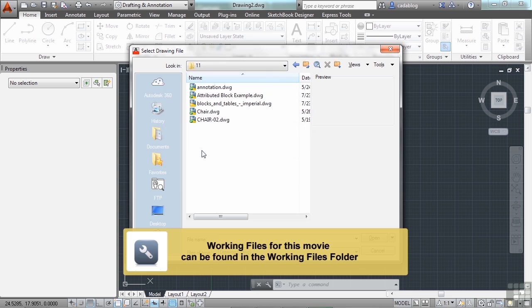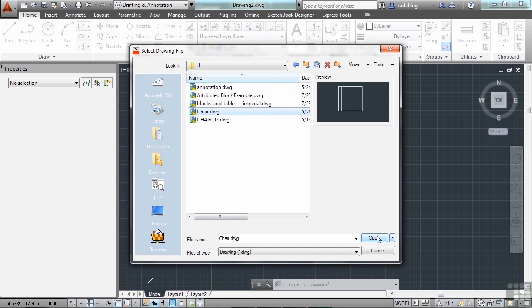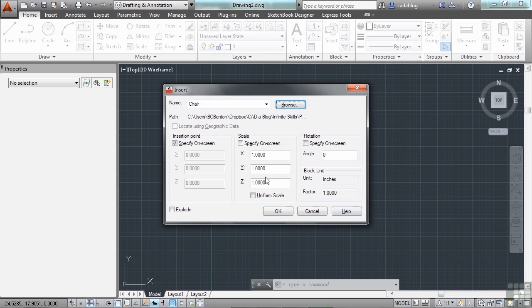Find your folder. Pick the block. Click Open. And then you have a few options.